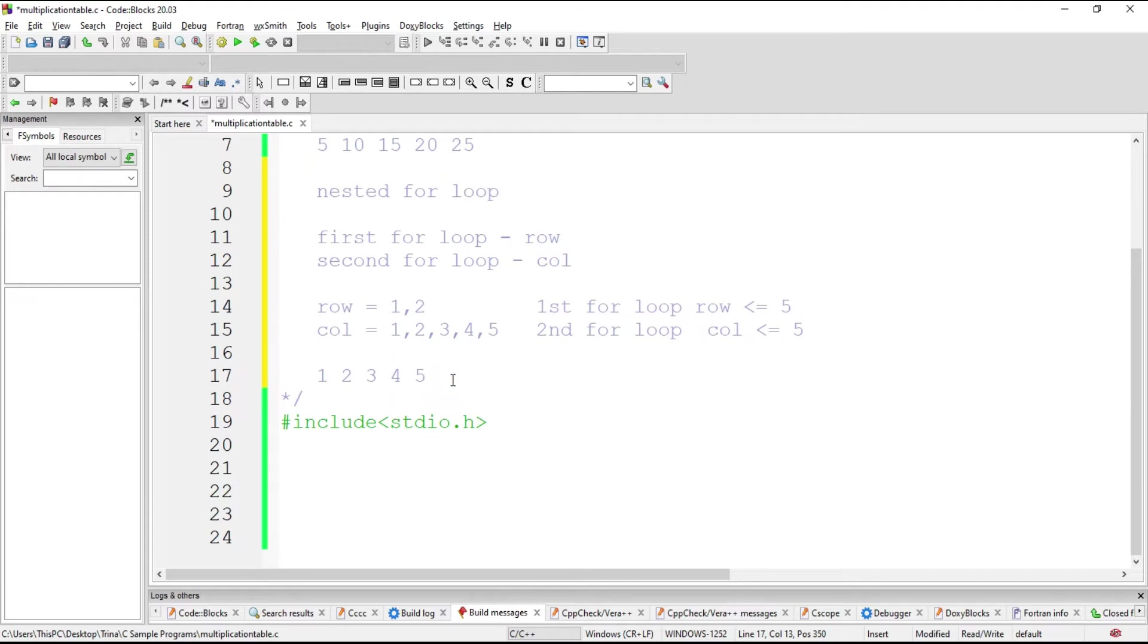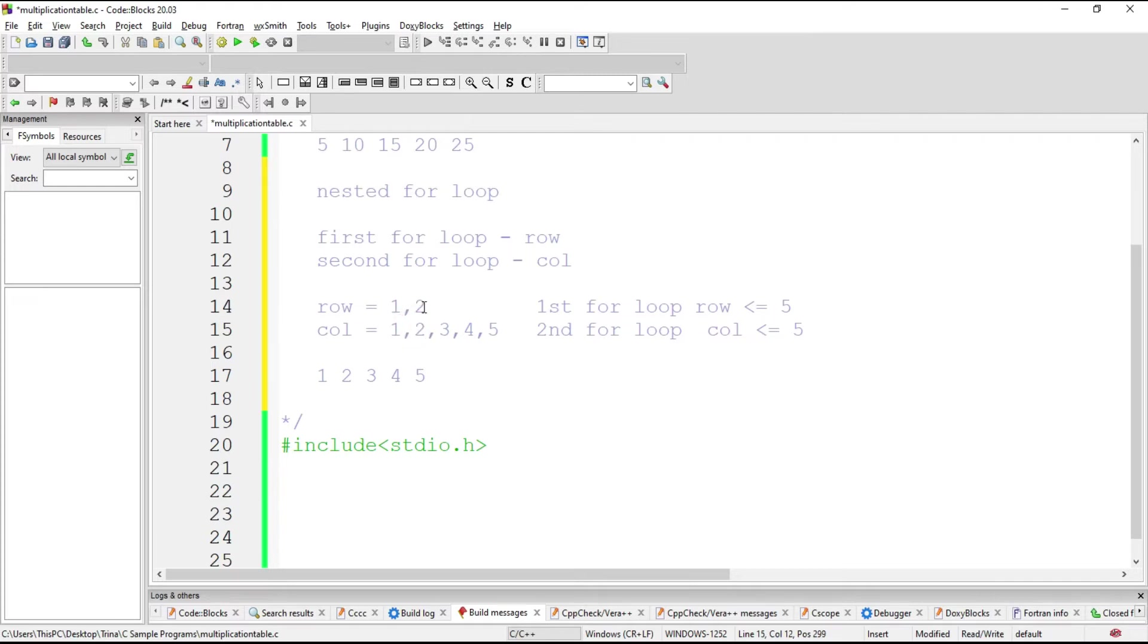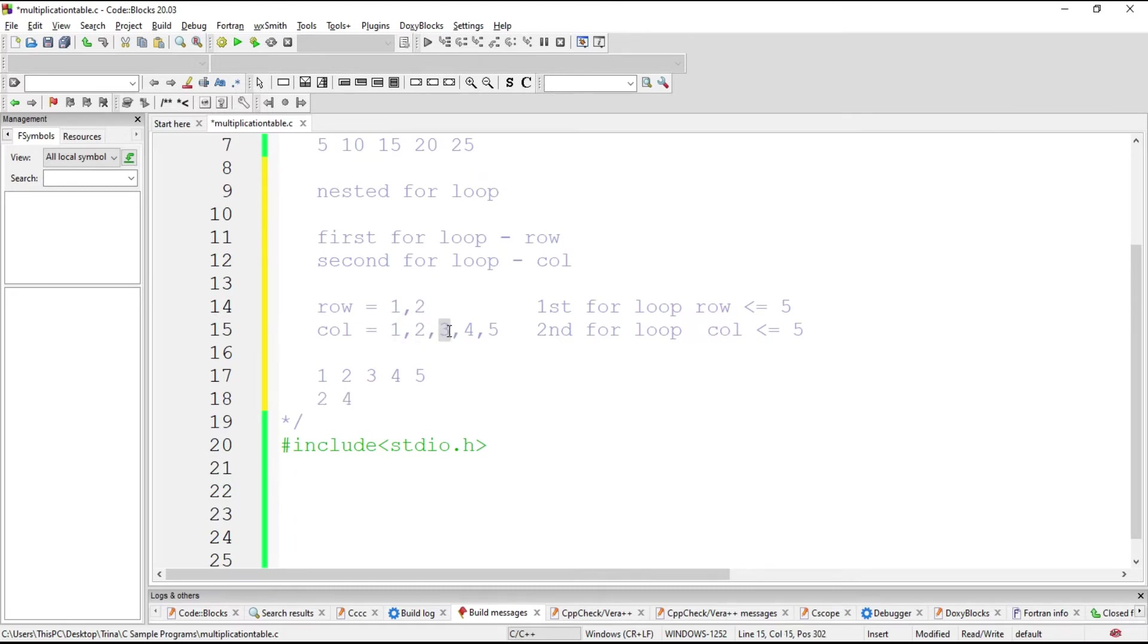Then we take note that we should have a new line for this to go to the next row, which is row 2. Then we do the same steps again. 2 is to be multiplied with column. So we have 2, then increment the column 4, increment the column 3, increment the column 4, increment the column 5.